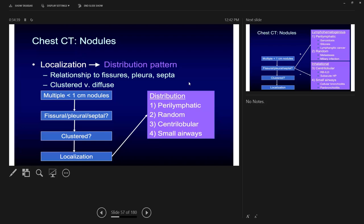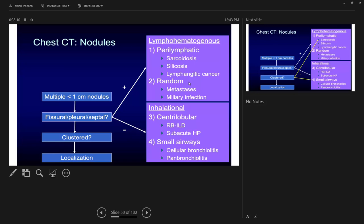After establishing nodularity as the major pattern, you need to further characterize: upper or lower zone, central or lateral, clustered or diffuse, solid or ground glass nodules. The classification follows: perilymphatic (sarcoidosis, silicosis, lymphangitic spread); random (miliary infection or metastasis); centrilobular/inhalational — RB-ILD produces more solid nodules while subacute HP produces more ground glass nodules — both upper and middle lobe predominant.